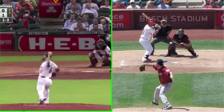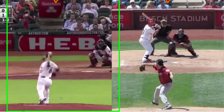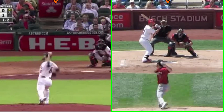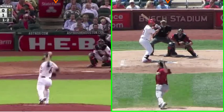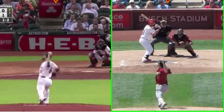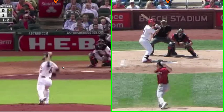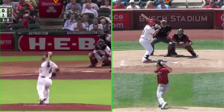At foot strike — this is foot strike on the left for Dallas Keuchel and on the right — you see a significant difference in his chest area. He has a little bit more of a bow in 2015. That's what we call his thoracic move.